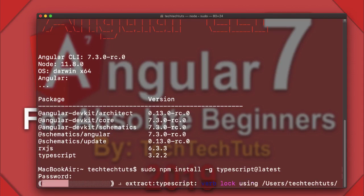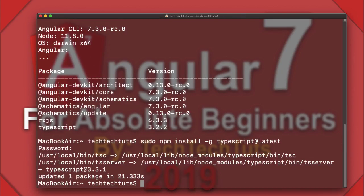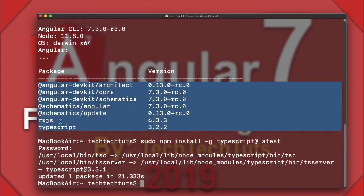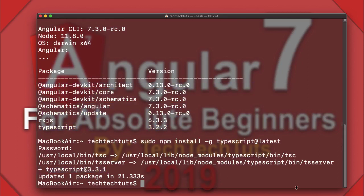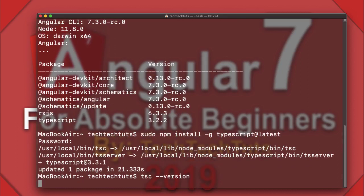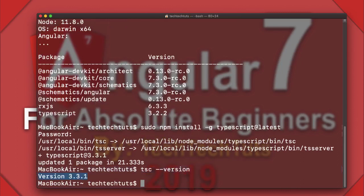Since I already have it installed it won't take too much time. You can see it shows TypeScript 3.3.1 is globally installed, while Angular CLI uses TypeScript 3.2.2. I can verify the global version by typing 'tsc --version', which confirms version 3.3.1 has been installed successfully.